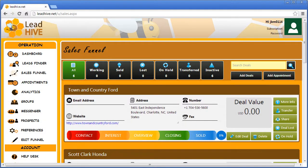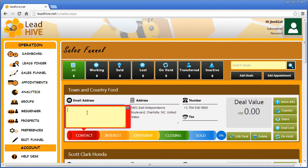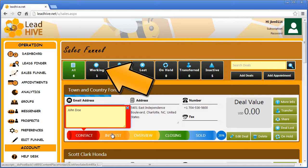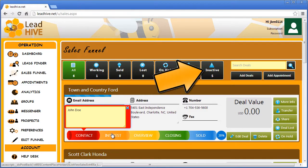One of the first things I want to do is add some information to my first lead here because I've made an initial contact. I'm going to click on Contact and enter my contact's name. Notice that just by adding this information, this contact has been placed in the Working category and that my inactives have dropped from six to five, also because of this change I just made.